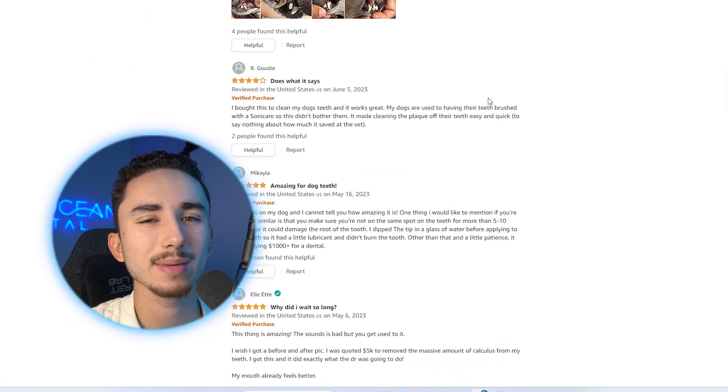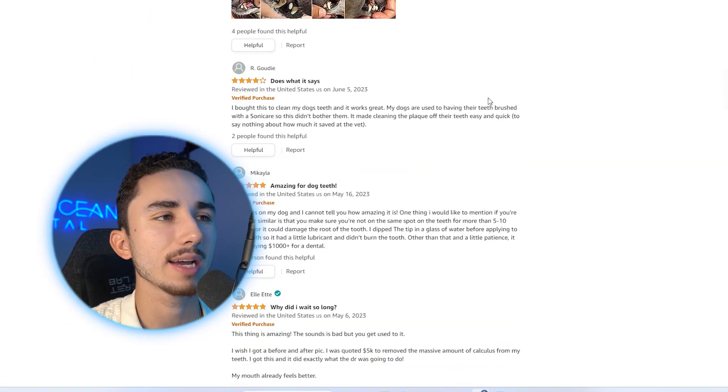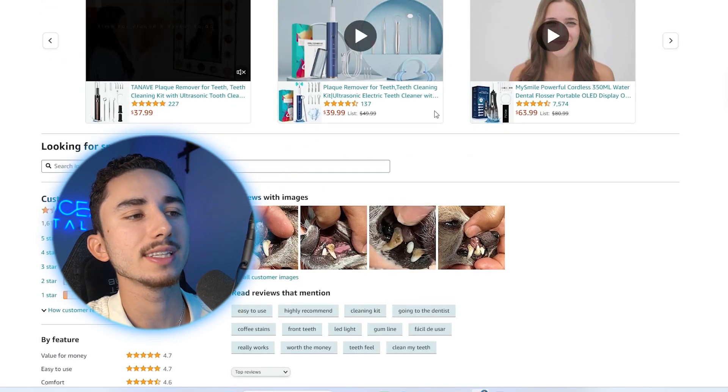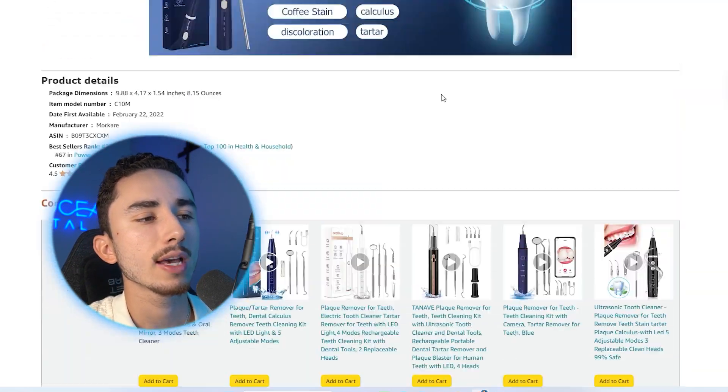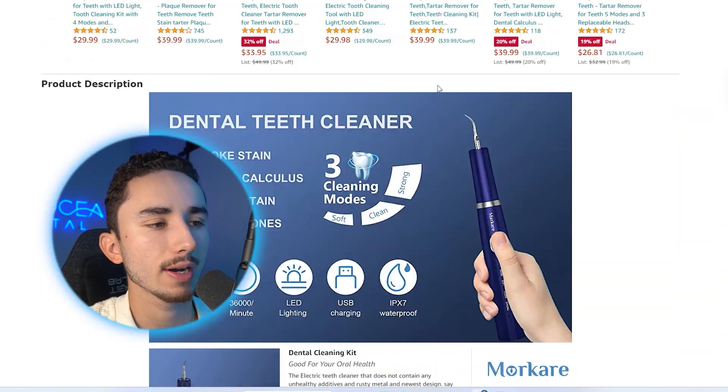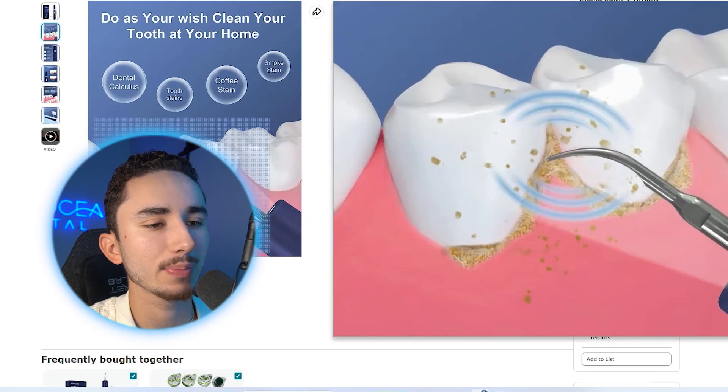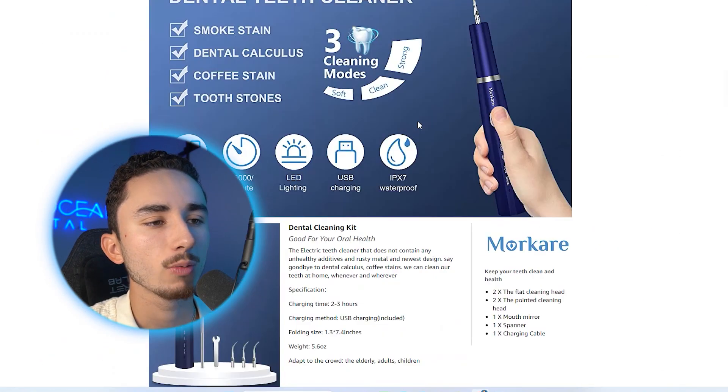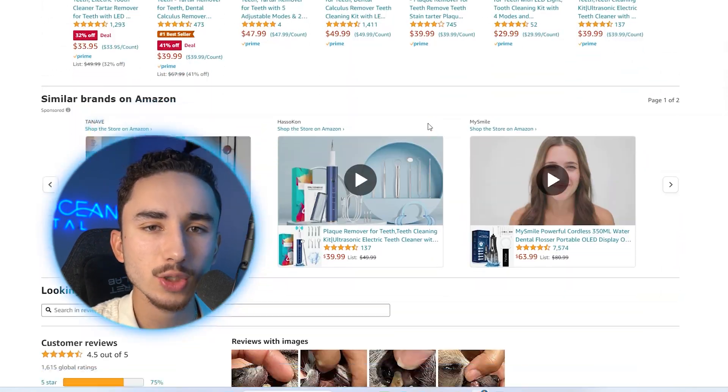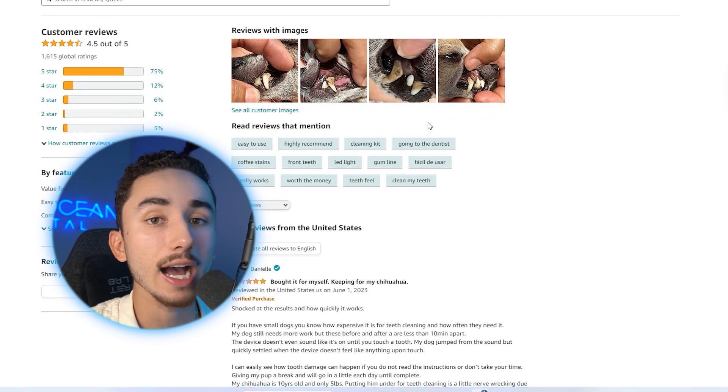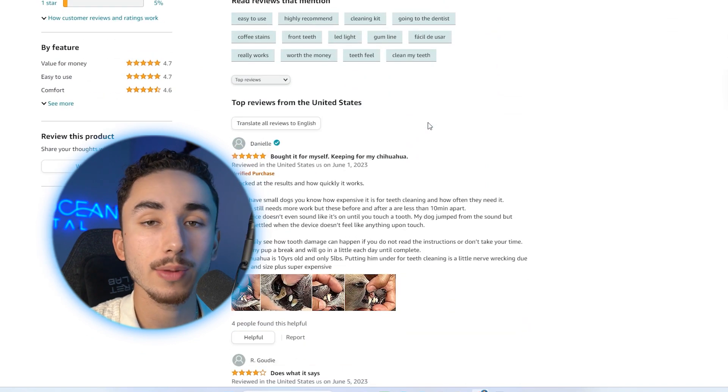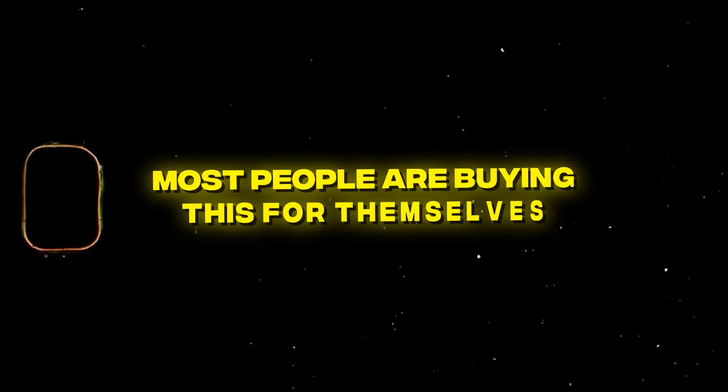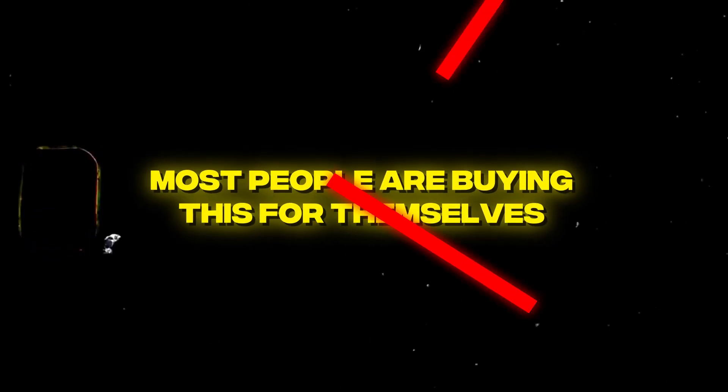Which is golden information for you to handle those pain points and objections in your product page. And of course, in your UGC ads as well. And of course, studying the ads of your competitors and their product pages. So let's go through step one, which is going to be going on Amazon. And we're going to send this over to the review index, which summarizes all the reviews to give you the main talking points.